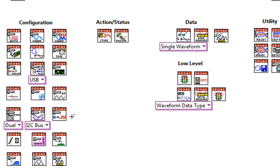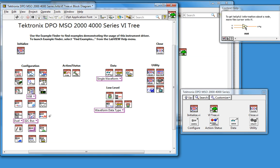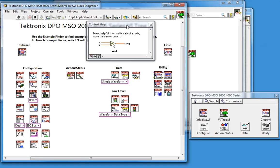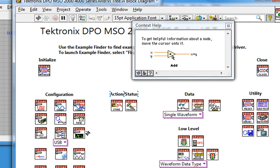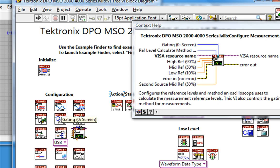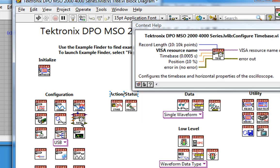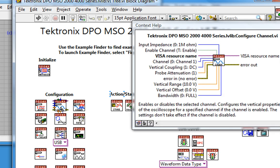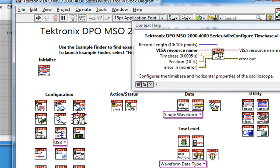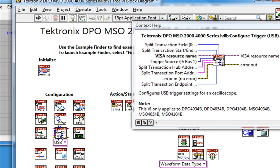Context help is especially valuable as I can see helpful information about these VIs as I hover over them. So I see how to configure an individual channel, configure the time base, the triggering, and so on.